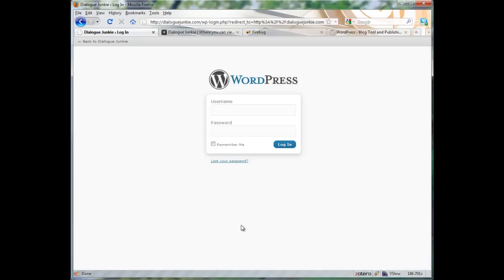What's up everybody? Richard Rabel here. In this beginner's tutorial I'm going to show you how to edit the CSS on your WordPress website.